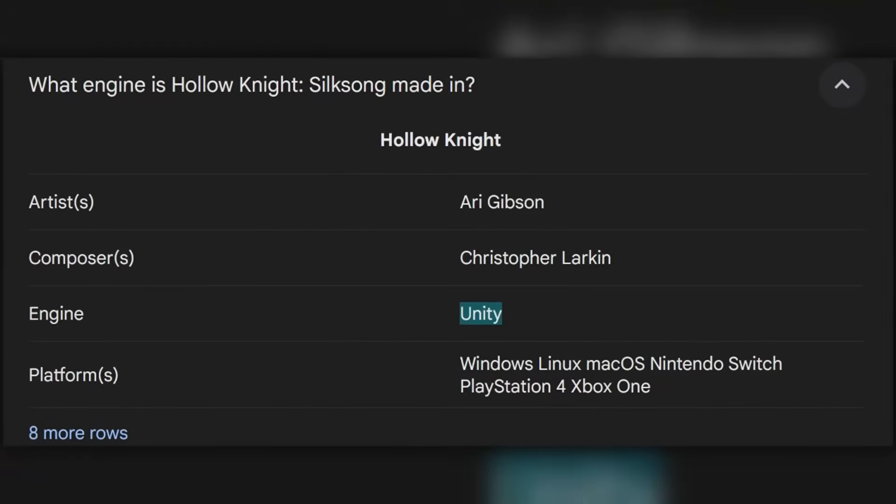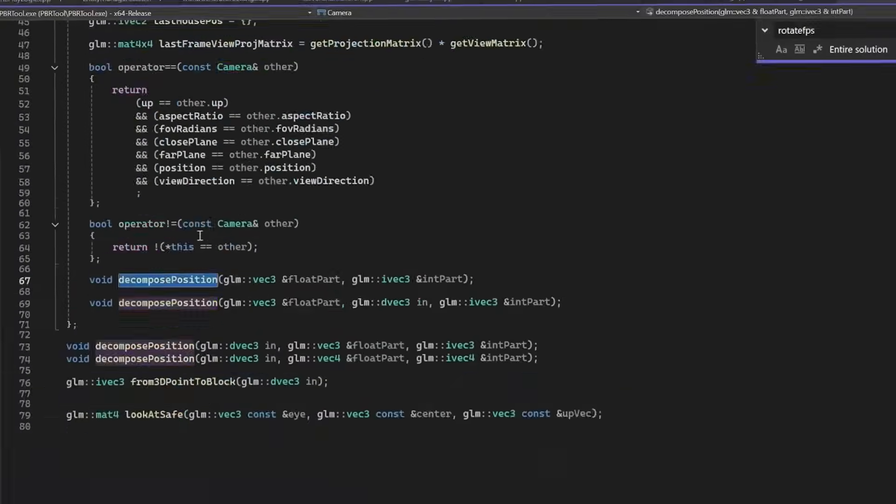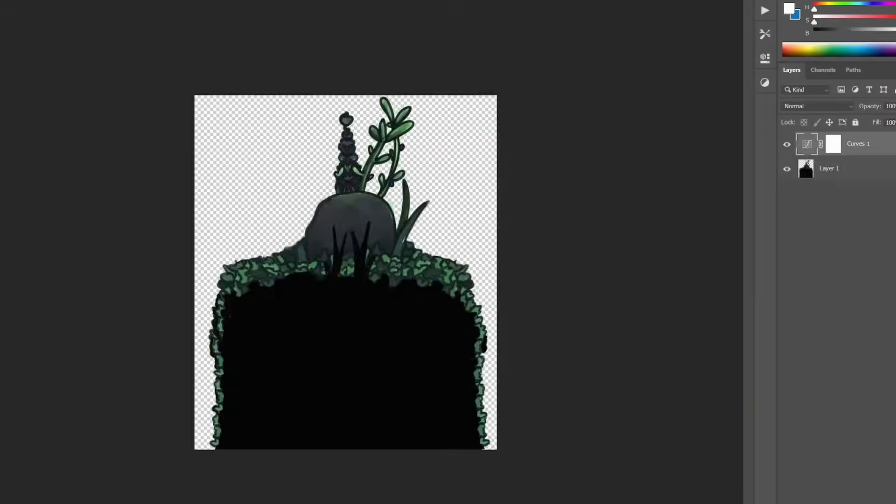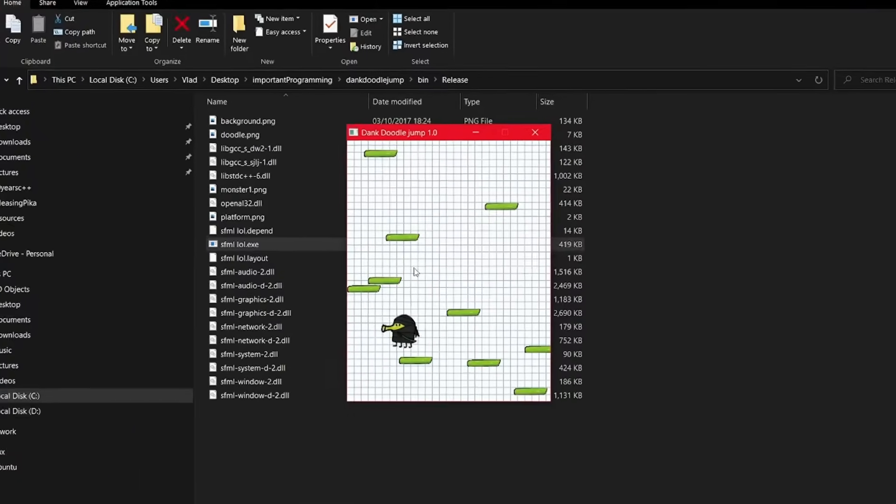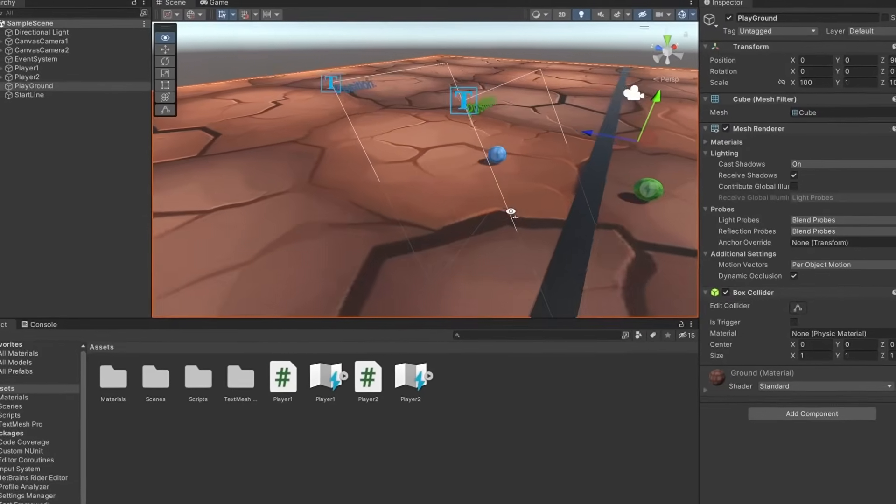Now, Team Cherry chose an inferior language called C Sharp and Unity, but I'm going to fix that today by making it in C++ and using no engine. We'll also discuss whether it's better to create a game from scratch or use an engine. But let's see first if I'm up to the challenge.